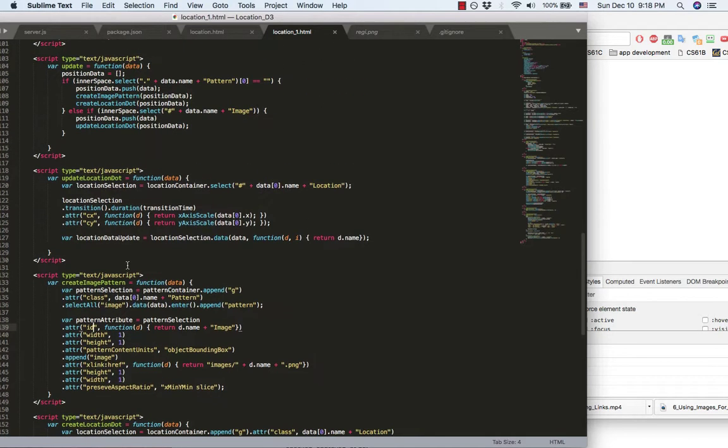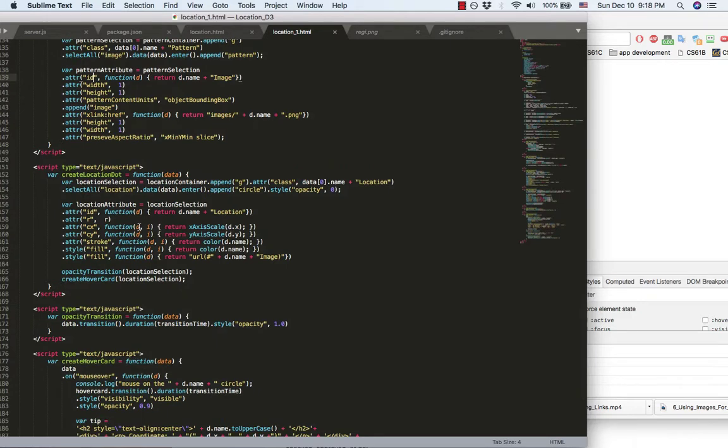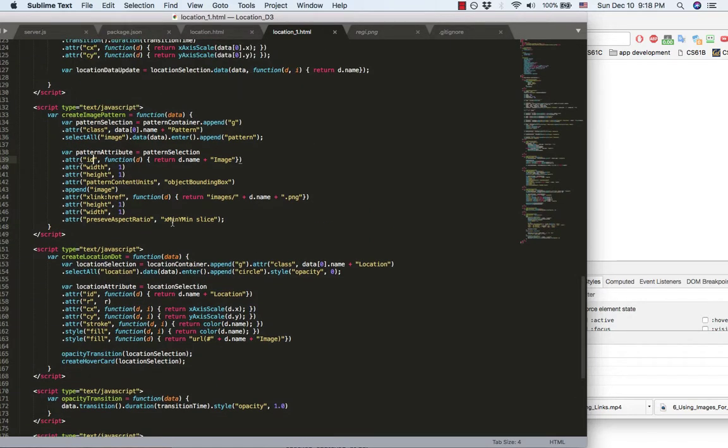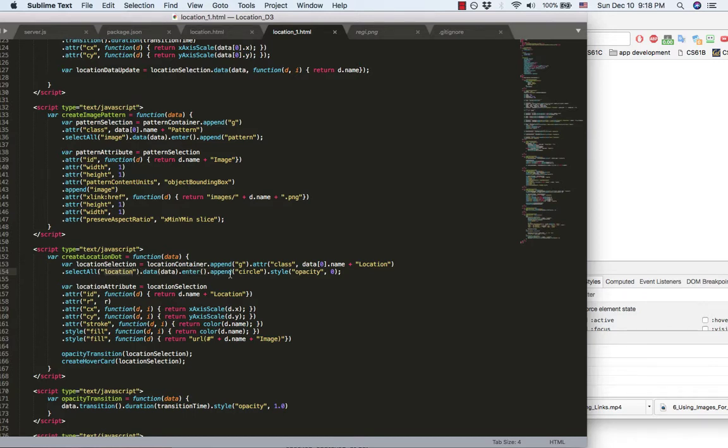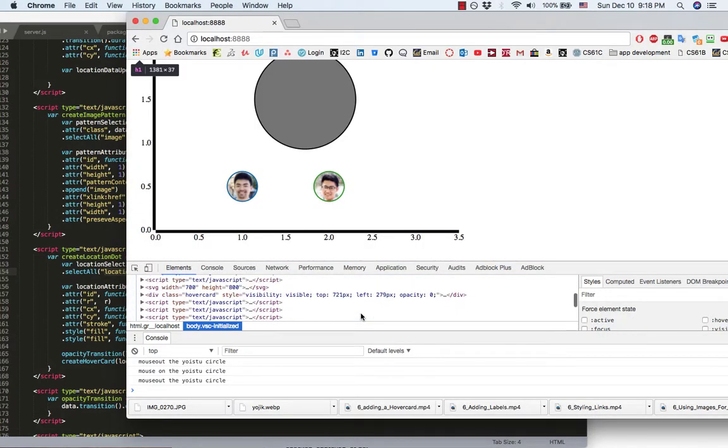Then, next one. Create location dot. Same thing. You're gonna bind the data to the DOM data placeholder called location. And after that, append the circle.